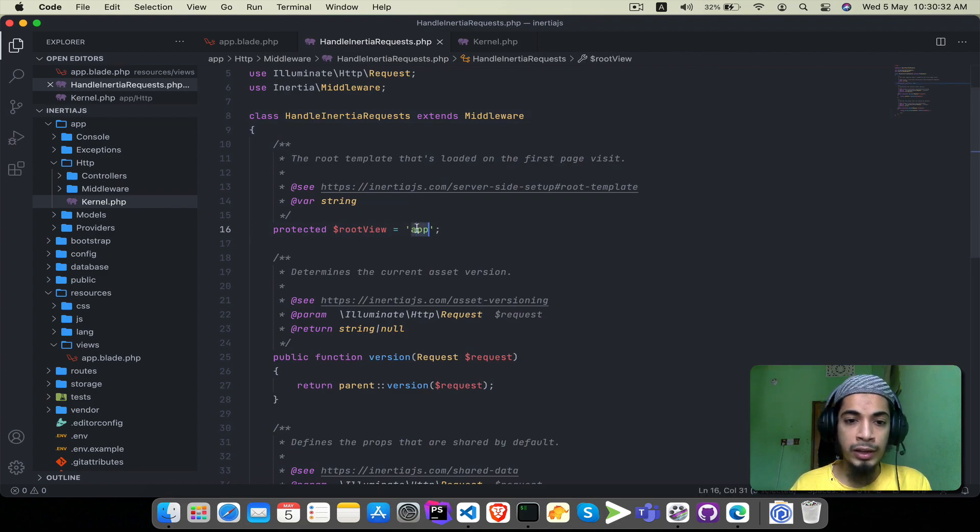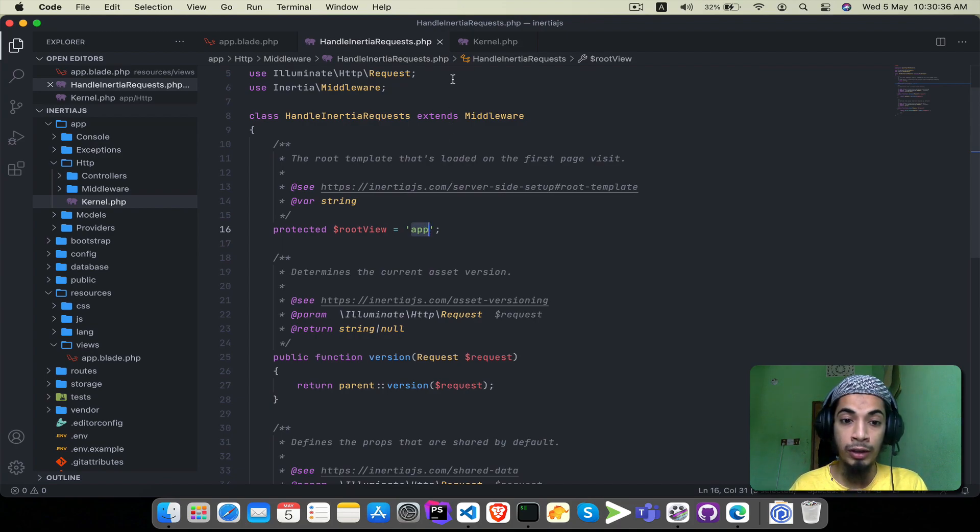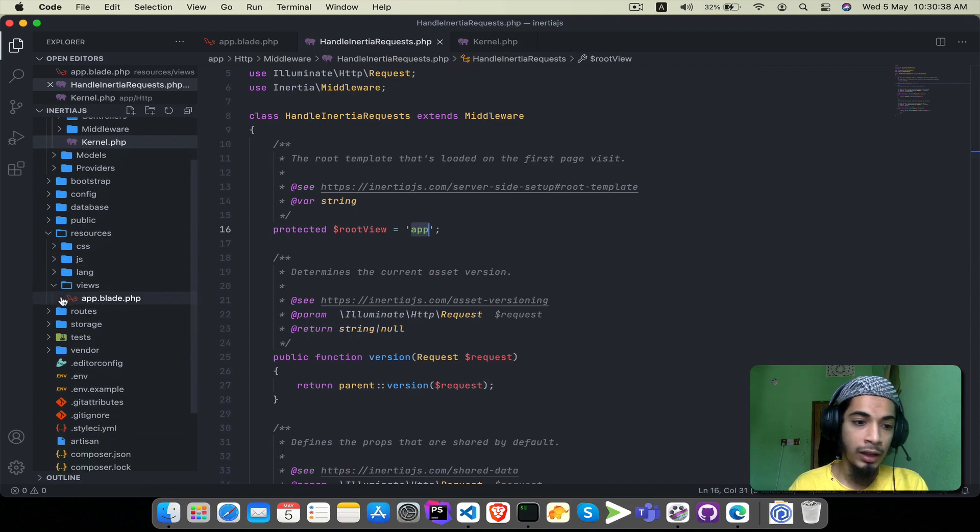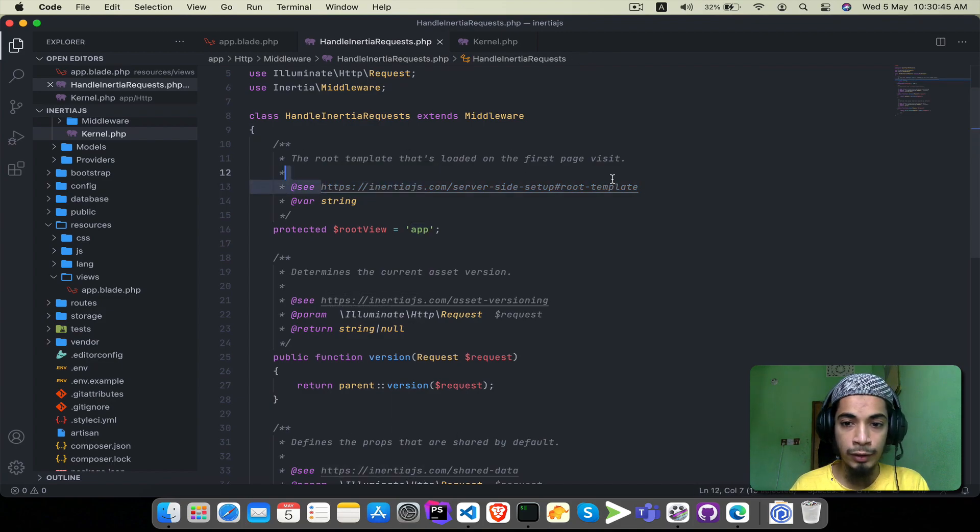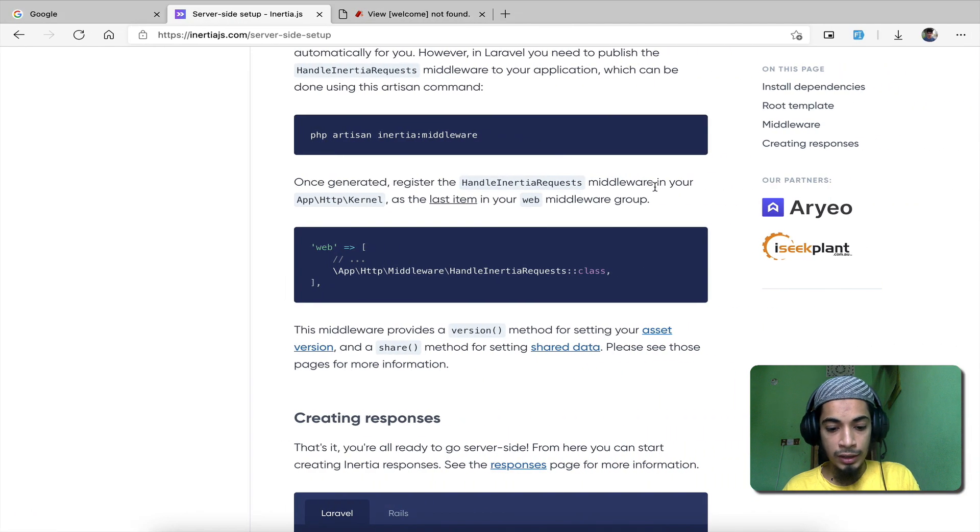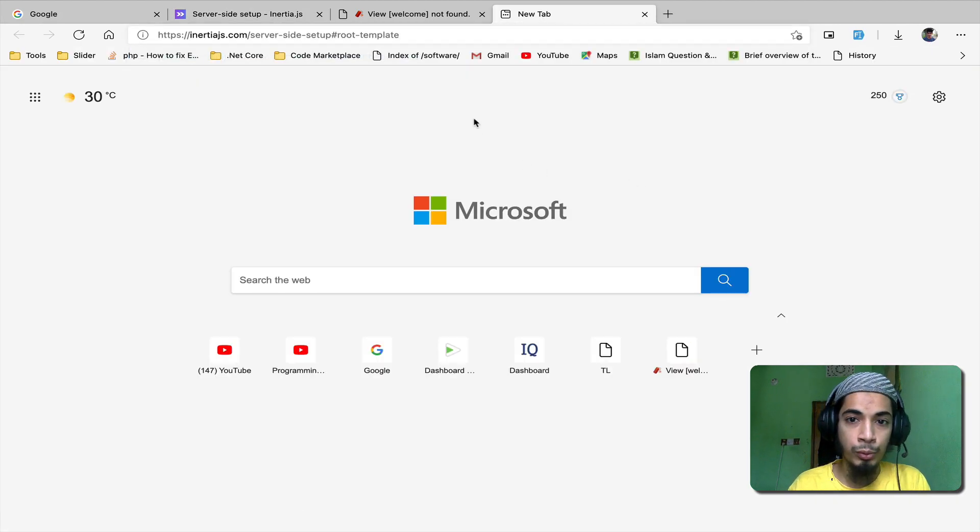Open kernel.php and scroll down to the middleware groups. The last one is the web middleware. I will copy the middleware link and paste it. This sets up the root view which will be app.blade.php.